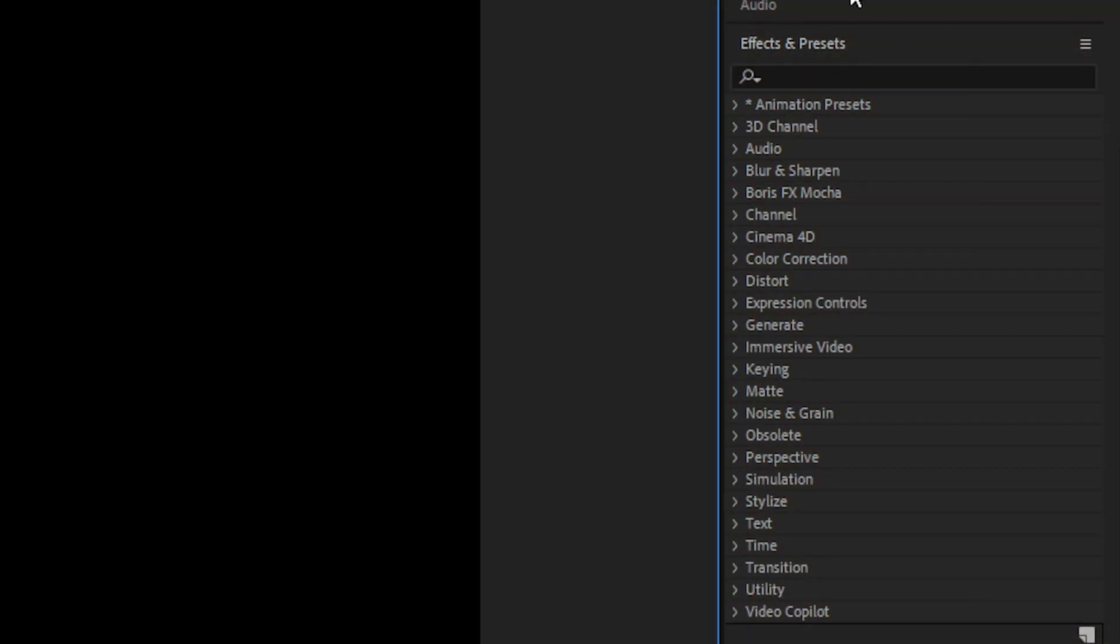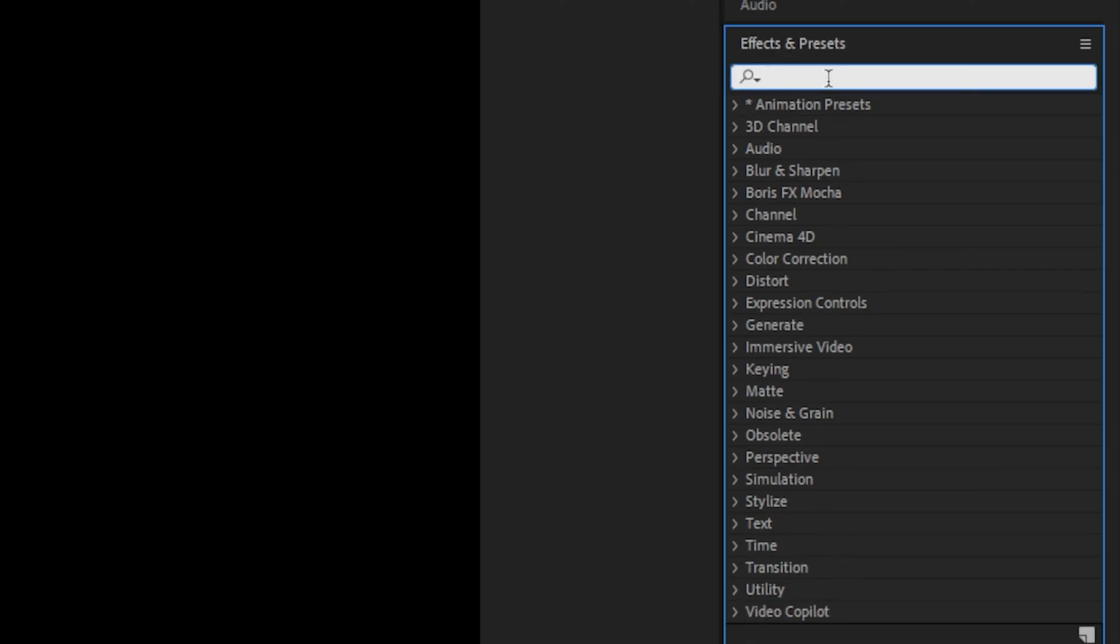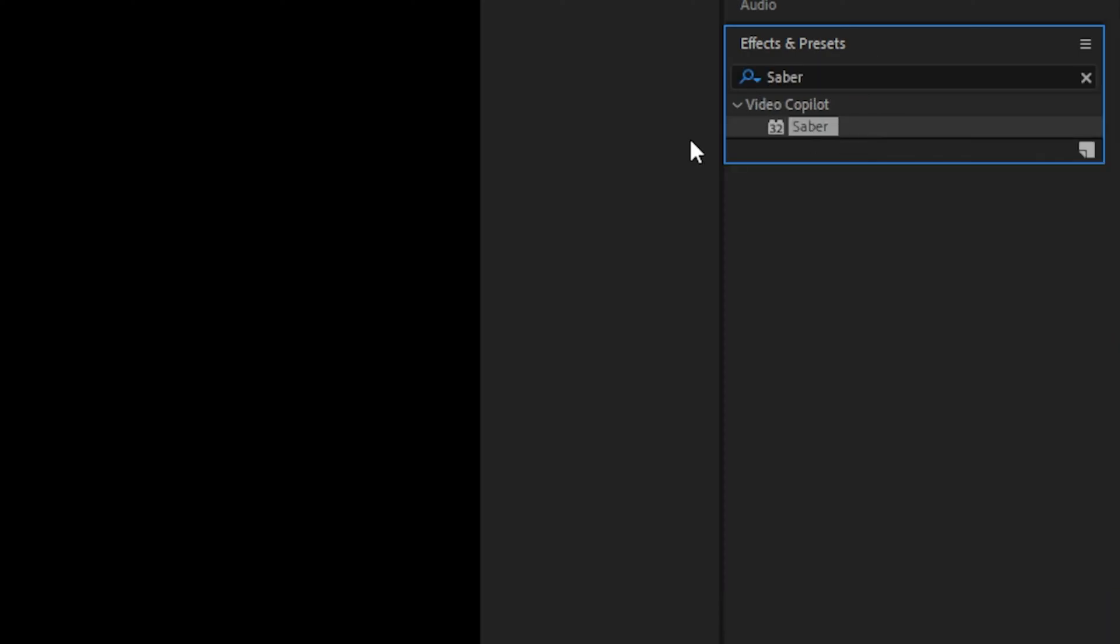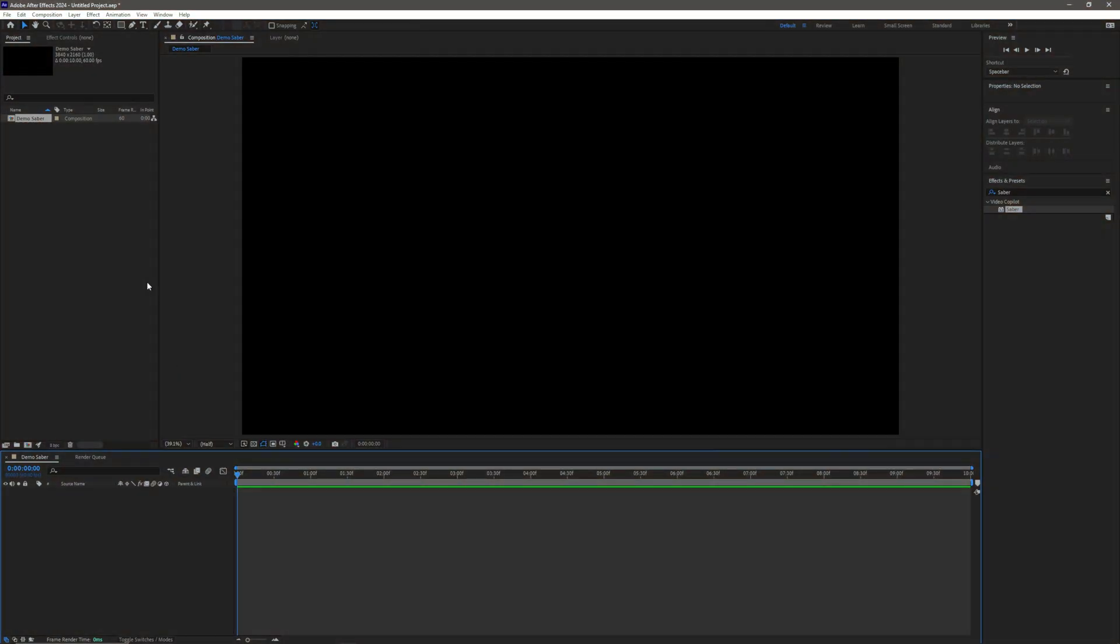Now that we've got our Effects and Presets window open, we're going to head right down to the bottom usually, or you can just search Saber, so that's going to be our plugin.